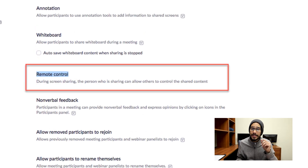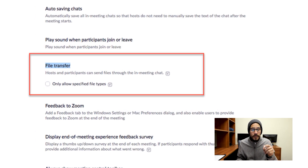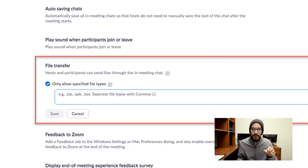The next one is to disable remote control. As the host, when you're sharing documents to participants, you do not want any participant to have control over your sharing rights. Another good one is file transfer — if you are not going to share PDFs or Word documents in your Zoom meeting, disable it. You do have the option to keep it on, but you can specify what file types are allowed by clicking 'Only allow specific file types' and selecting PDFs, Excel, or Word documents.